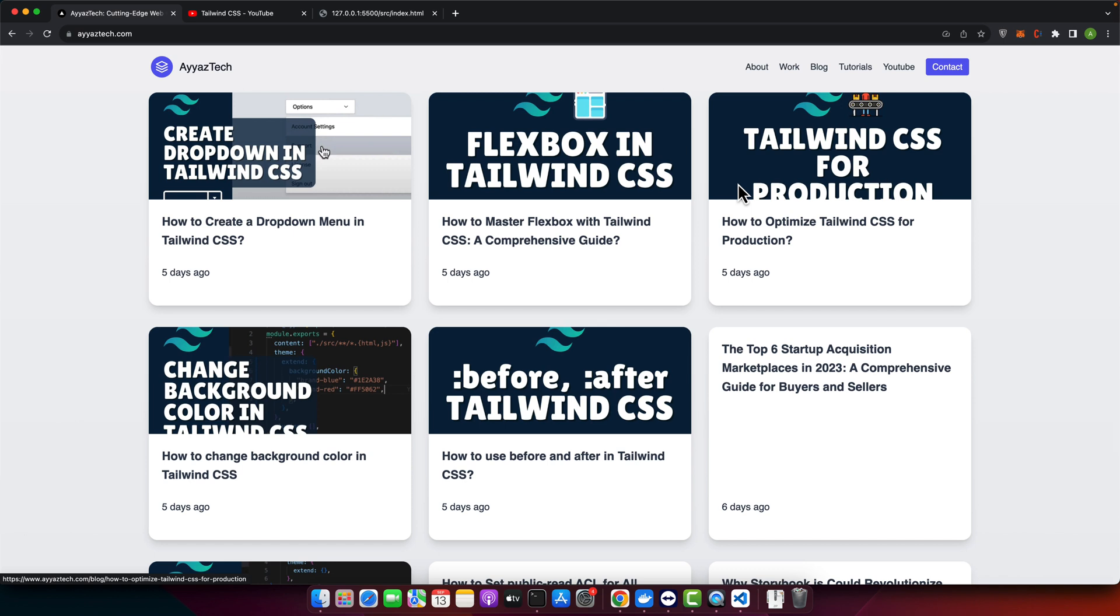Before we begin, for those new to Tailwind CSS, it is a utility-first CSS framework that has been rising in popularity due to its flexibility and efficiency. Essentially, you apply styles directly to your HTML elements through utility classes, making the process more intuitive.